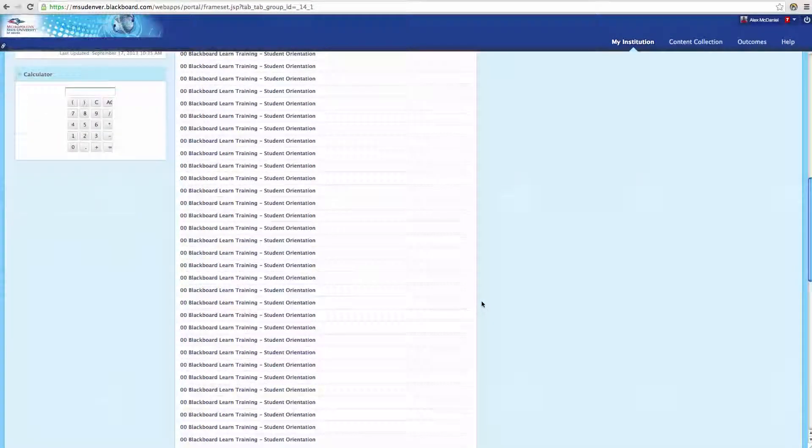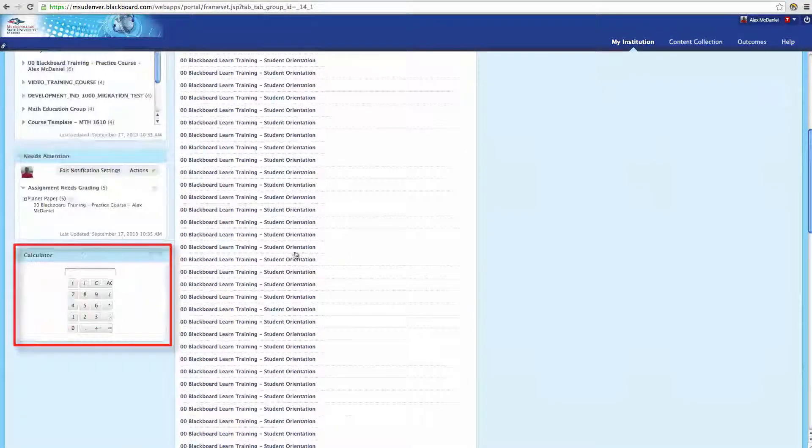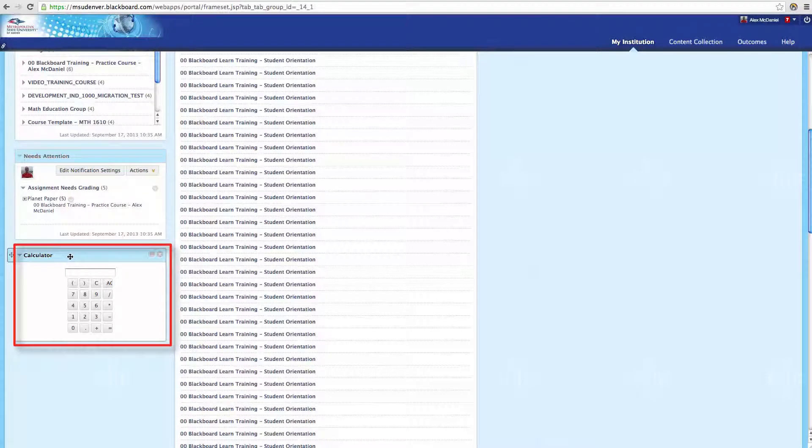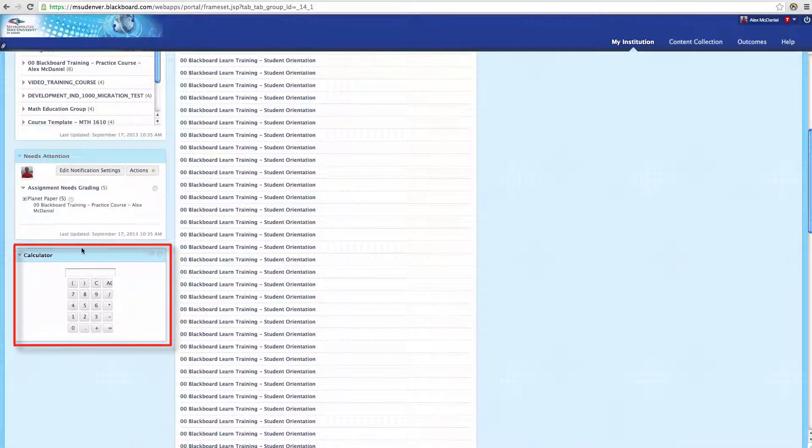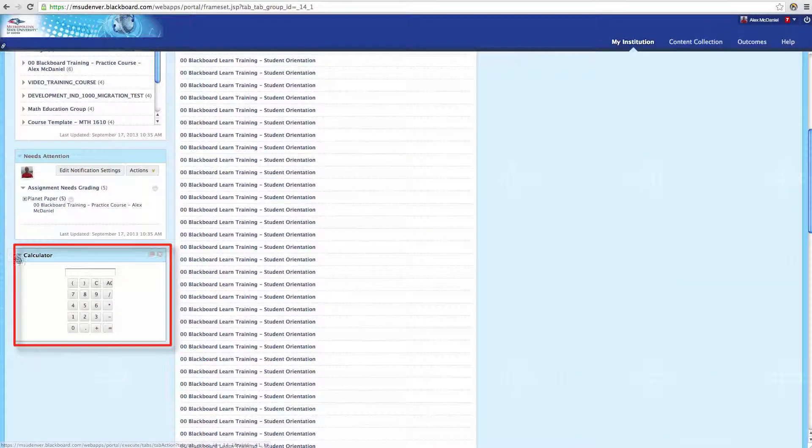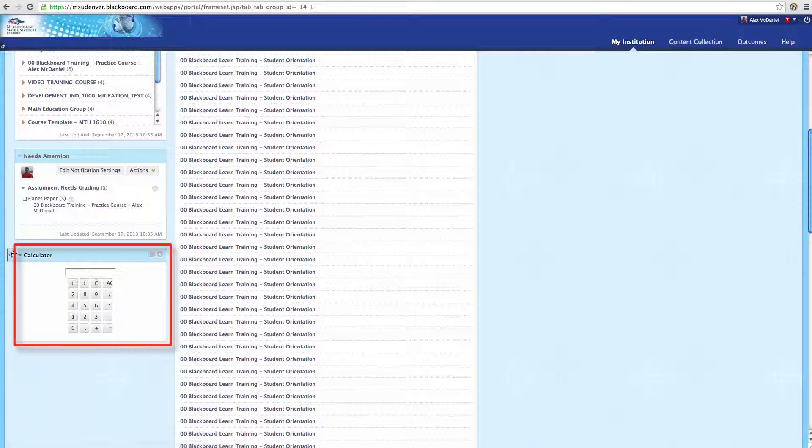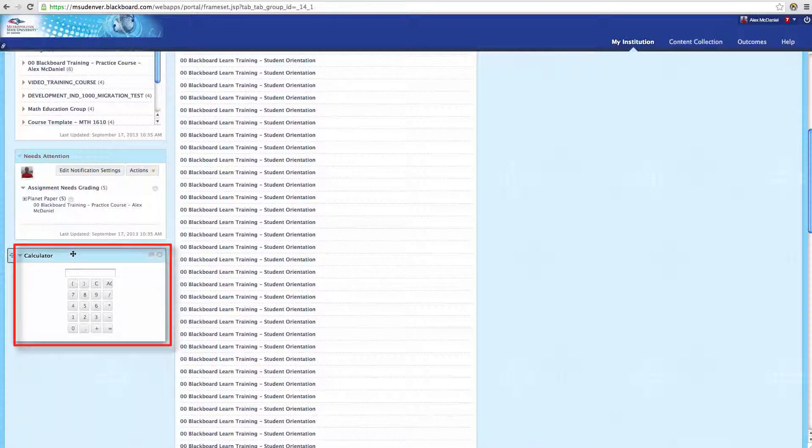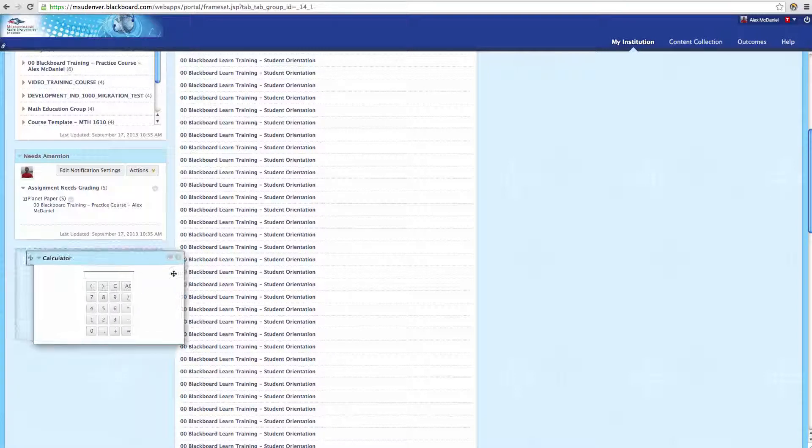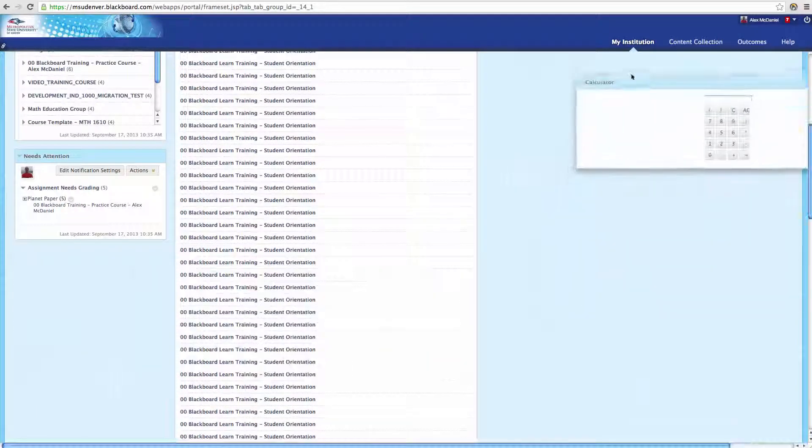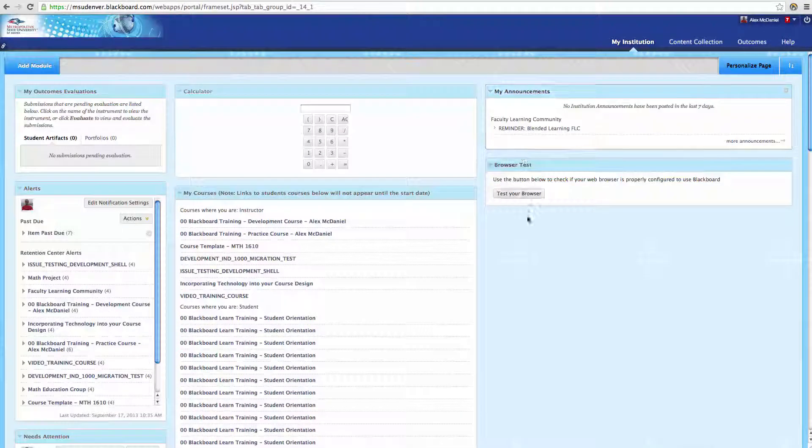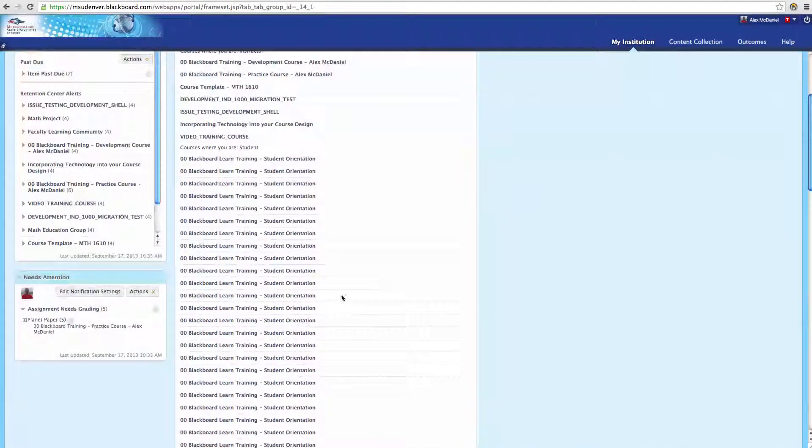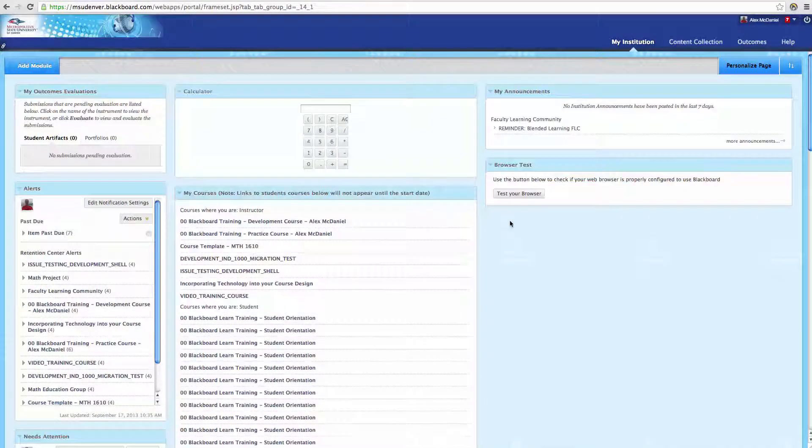So what I'm going to do is hover over it until I get this little four-way arrow. Then I can click, hold, and drag and move it to wherever I would like this to now be. So right here, let's move it over here. Excellent. And that's all we have to do.